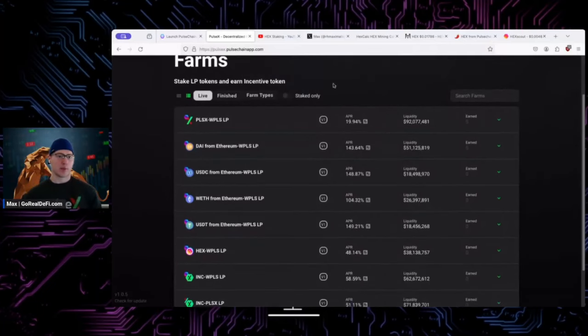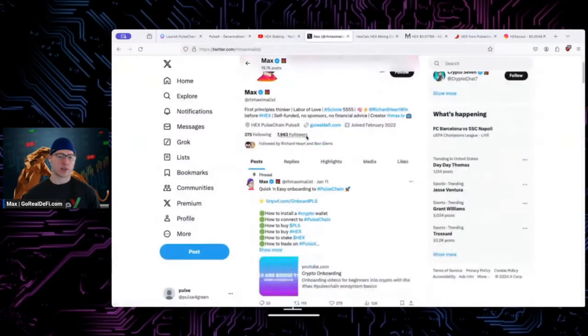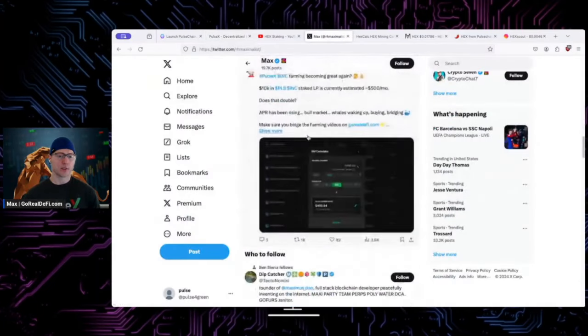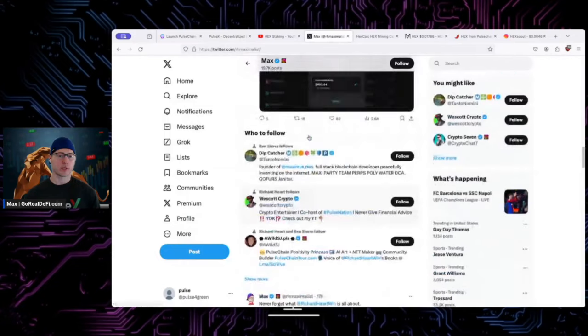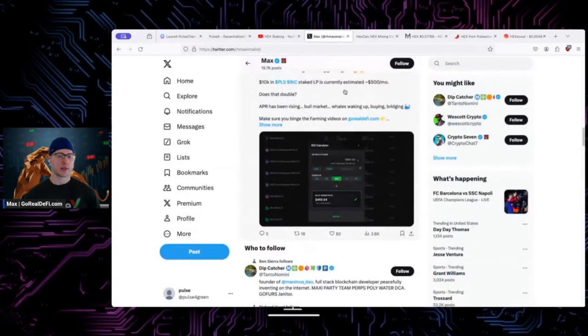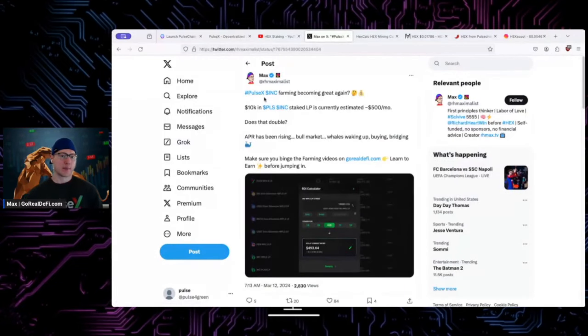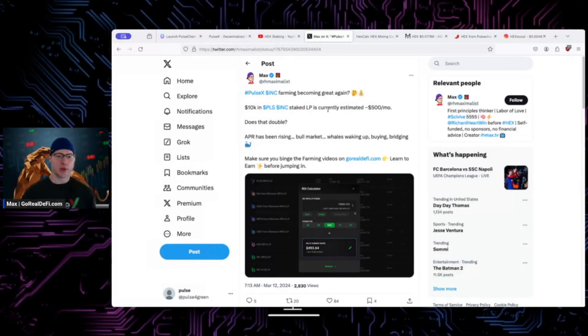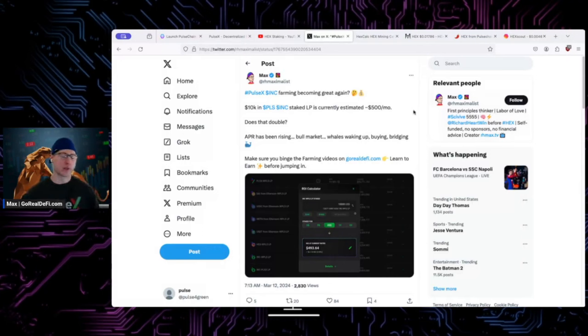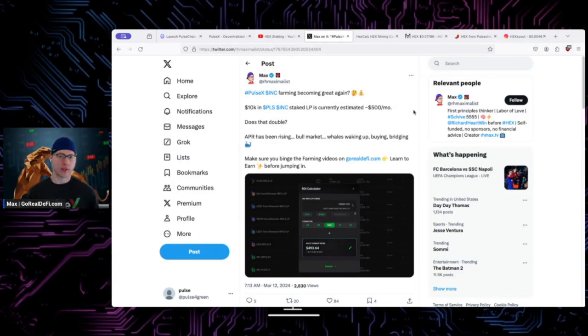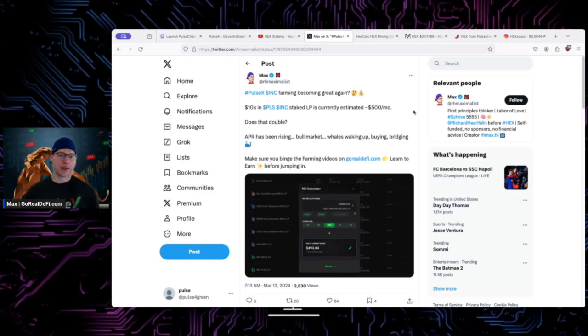We can see numbers went up recently, talked about this on Twitter. Made a tweet earlier today. PulseX INK farming coming great again. When PulseChain first launched, INK went up more than everything else - went up to 70, 80 bucks. Then a few months after that, it went down further than everything else, went down to around 40 cents or so.